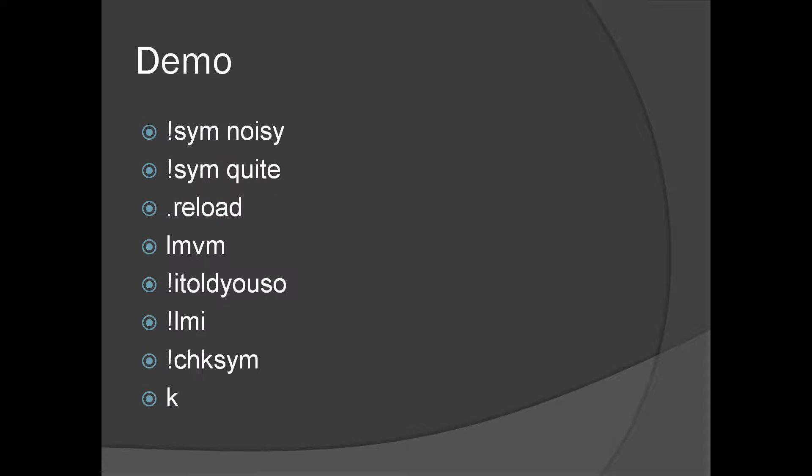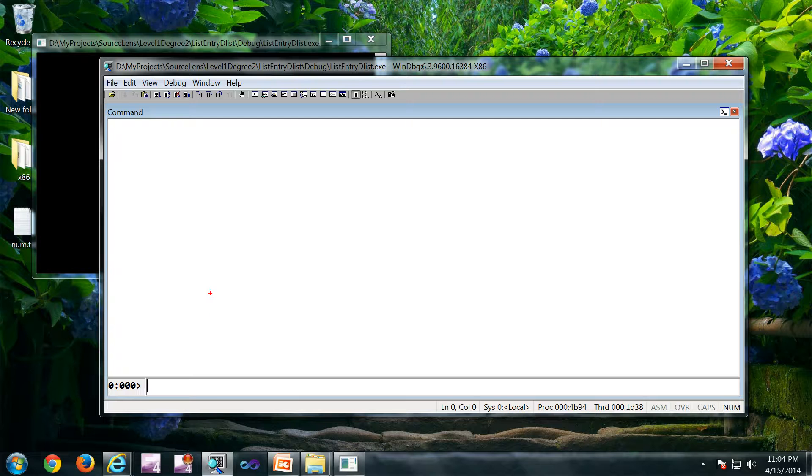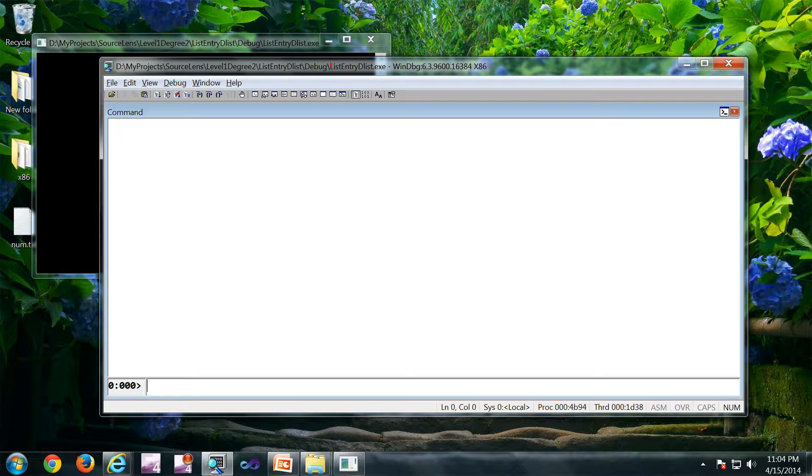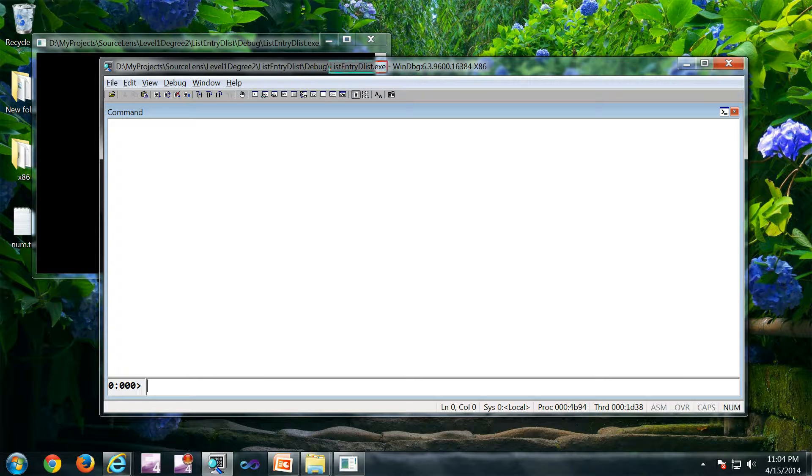Now let's see a demo. So I have opened a binary in WinDebug. This is a binary which is under debug at the moment.